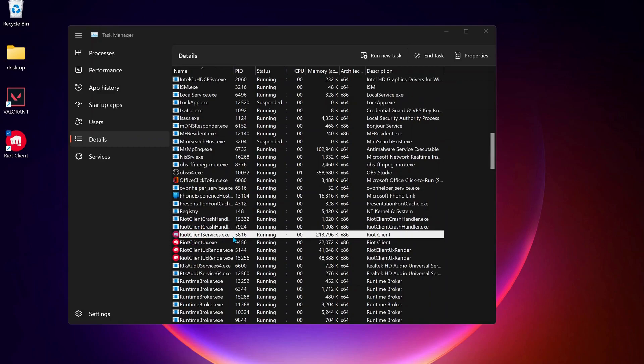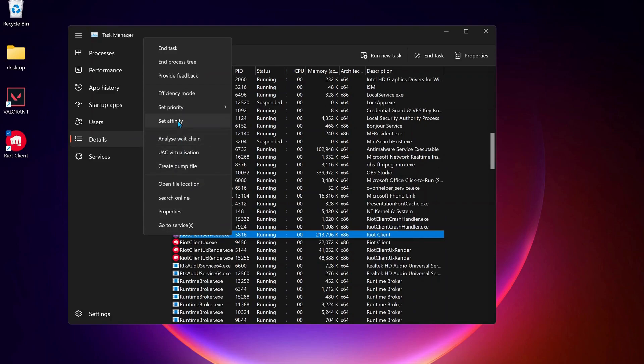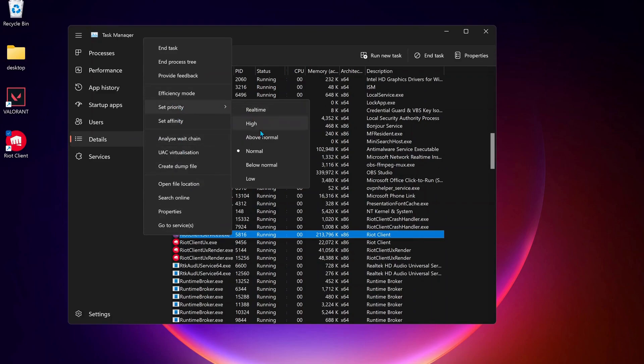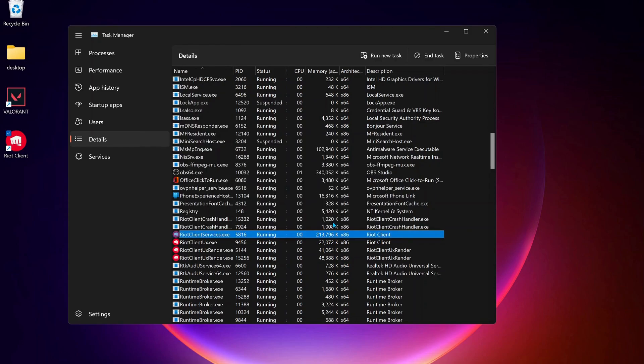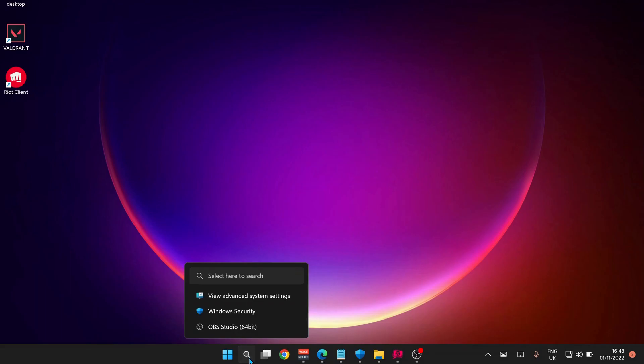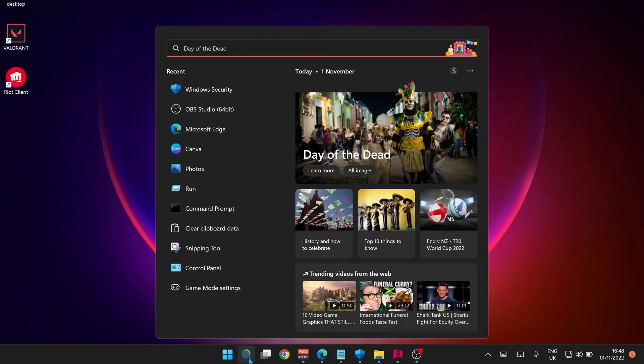Once you find it, right-click on it then go to Set Priority. It's set to normal, so you need to change it to high. Click on Change Priority.